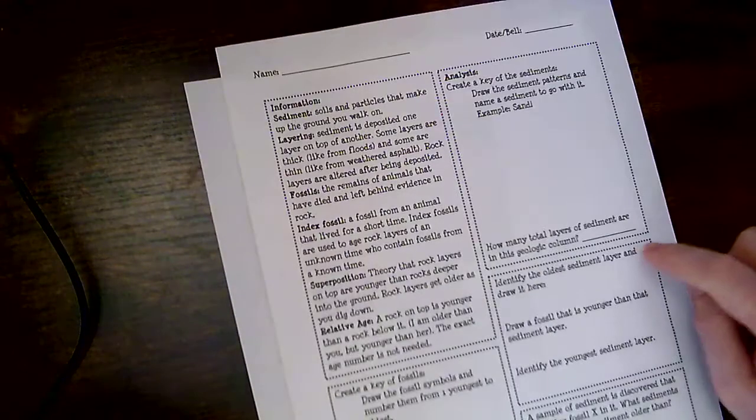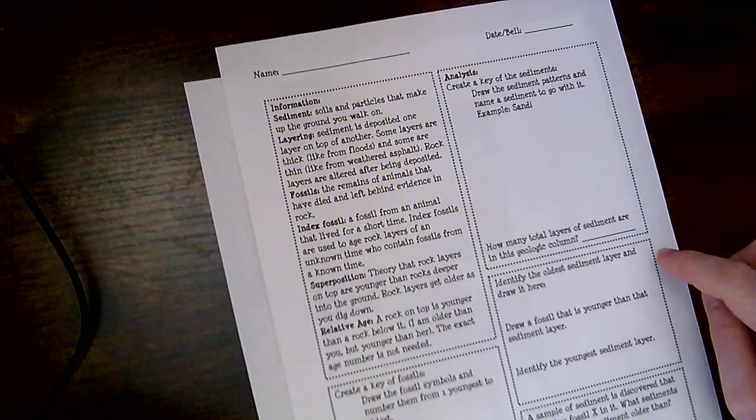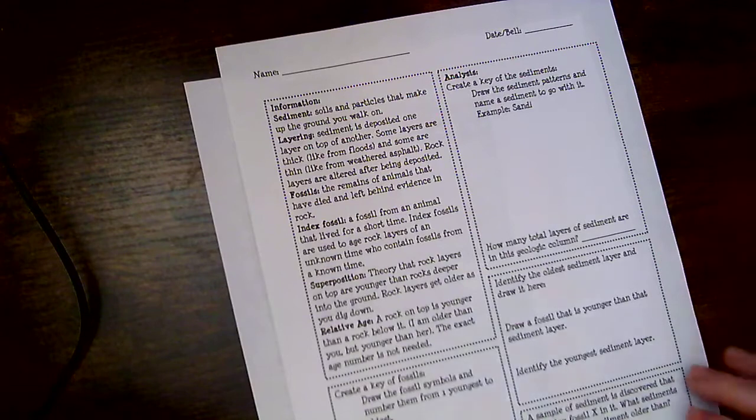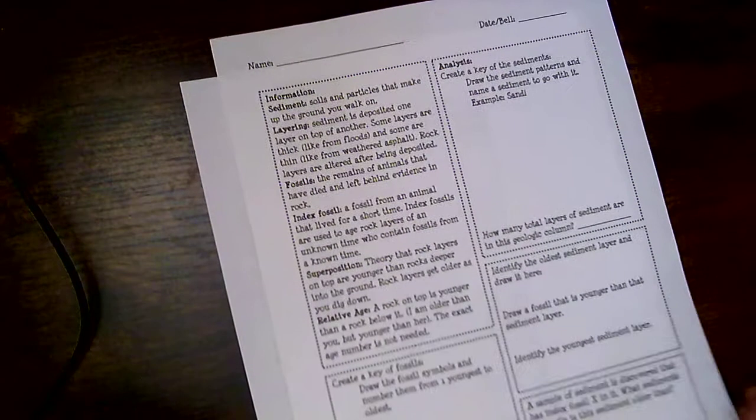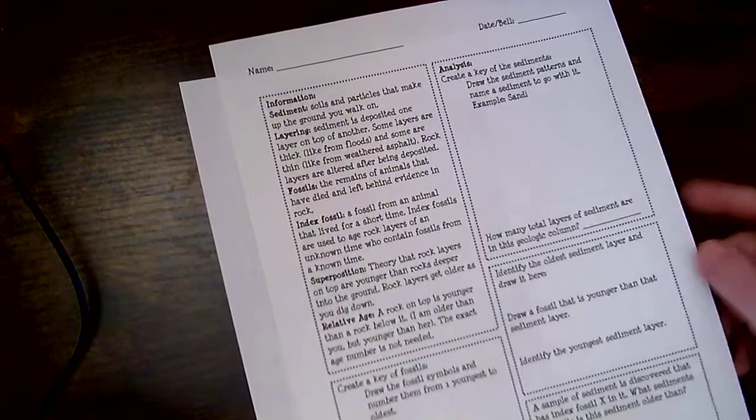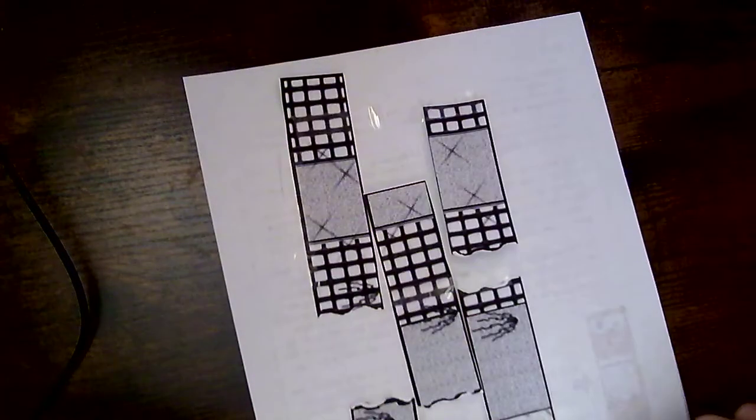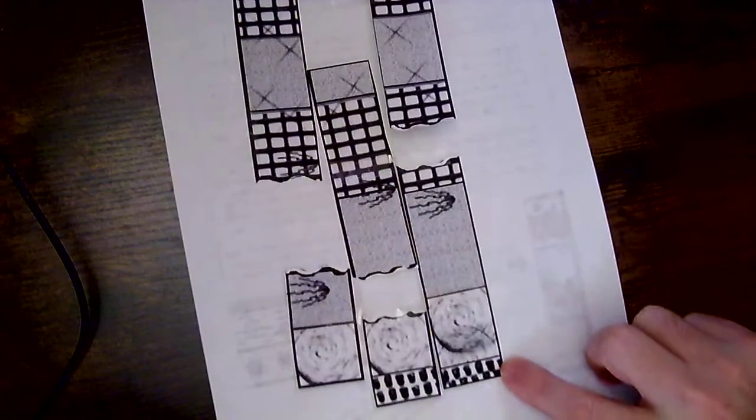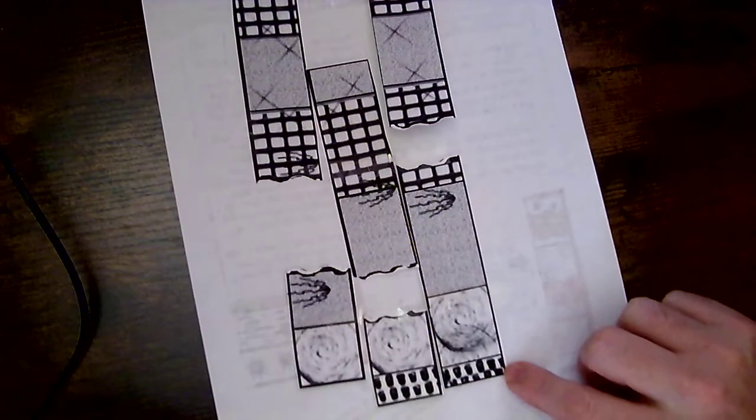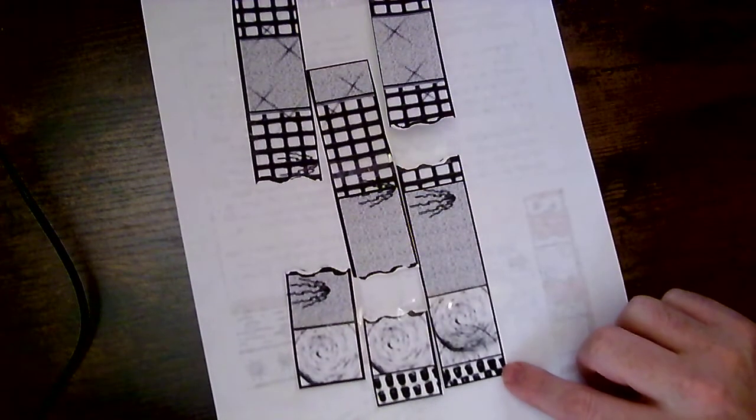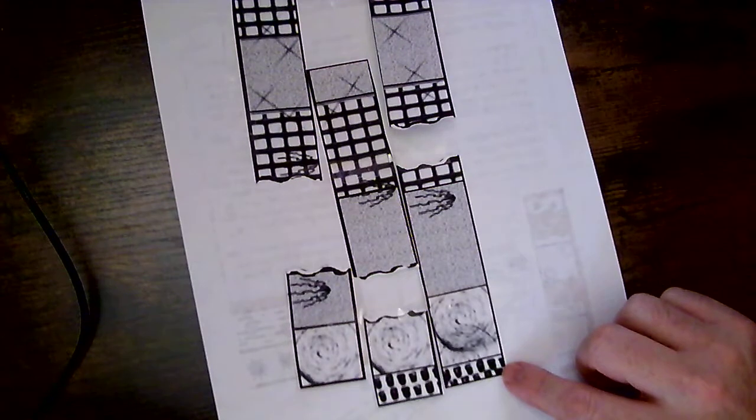It says identify the oldest sediment layer and draw it here. So remember, the oldest is going to be at the bottom. So looking at the bottom, I've got... Oops, sorry if you couldn't see that before. At the bottom, you see that I've got what looks like the corn piece.